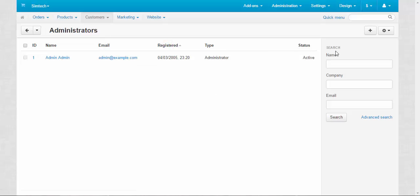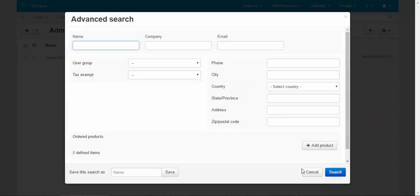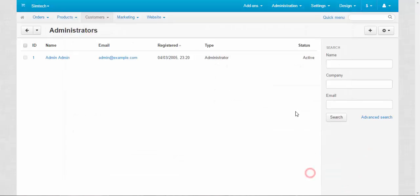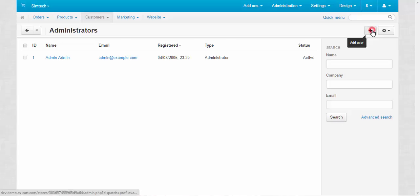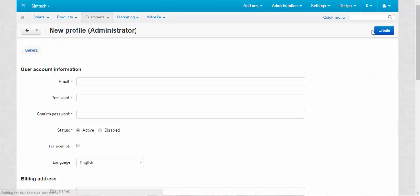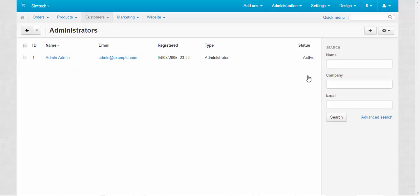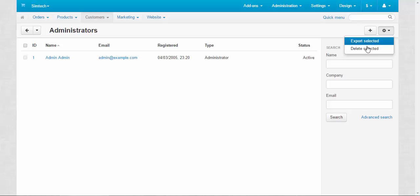The next thing is the right search bar. Here you can search for administrators by name, company, email, or use advanced search. Next, the plus button to add a new administrator. I think that's clear. Later I will create a new one. And you can also export selected and delete selected.